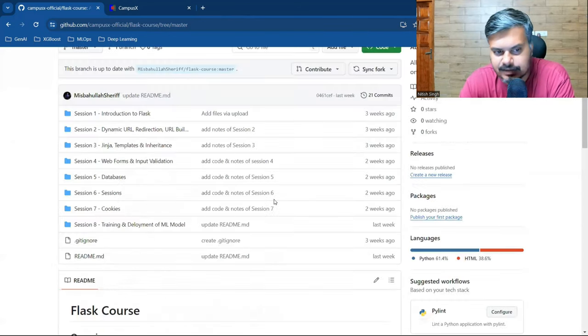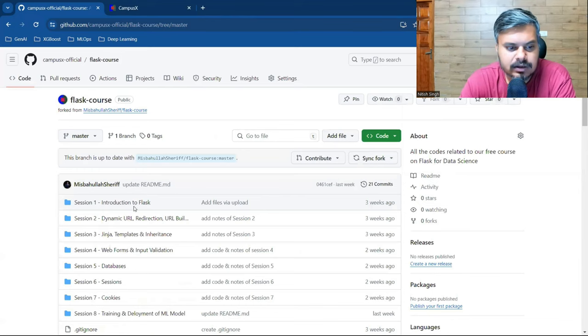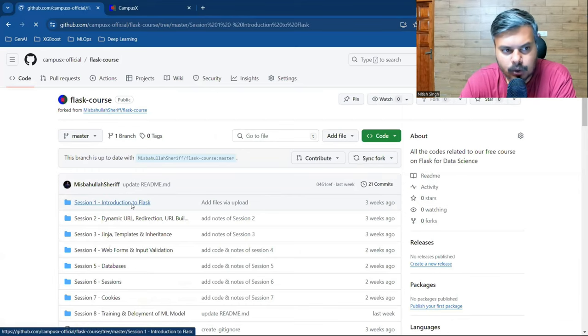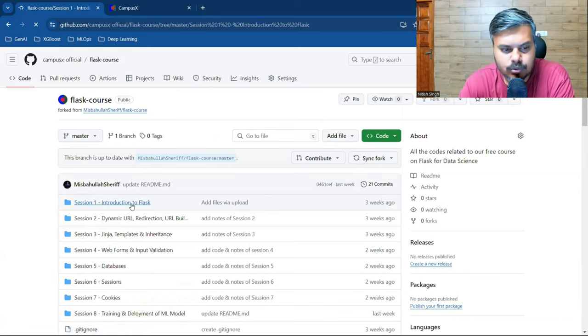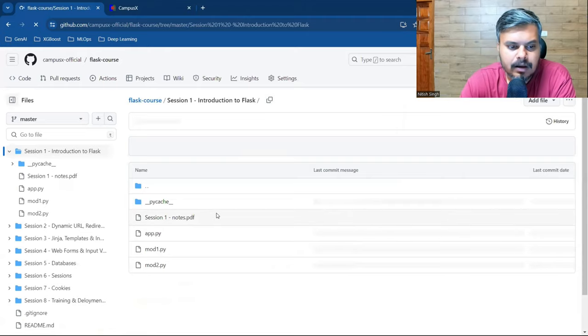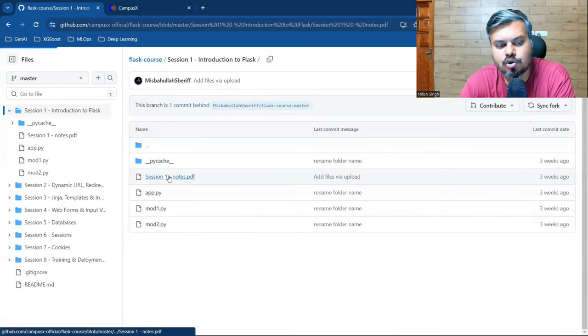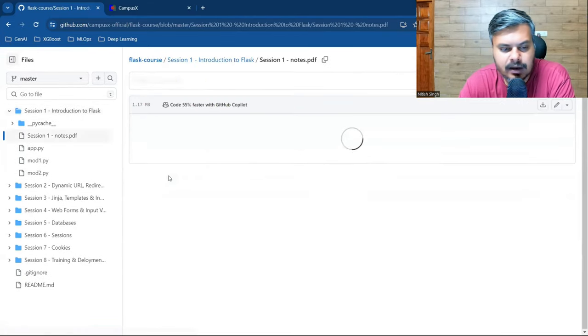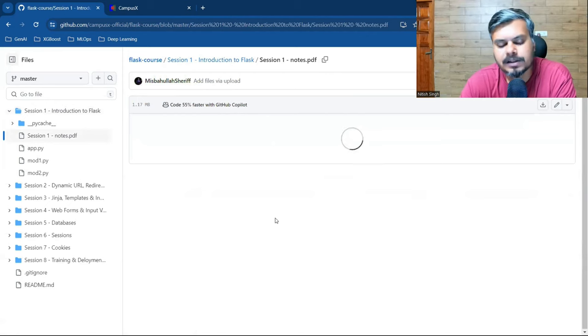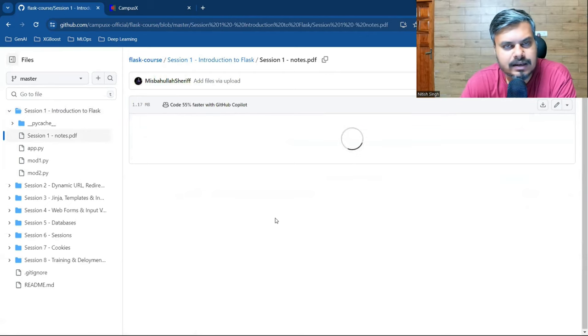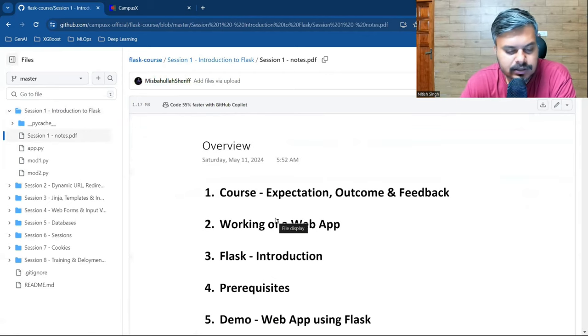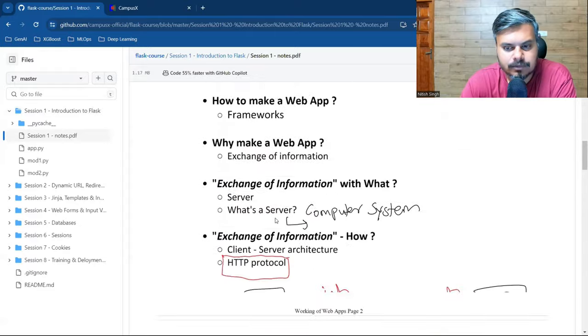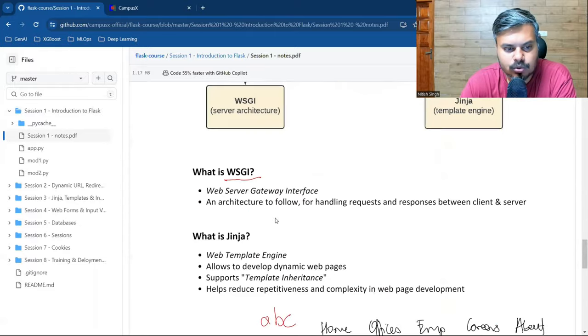This is an end-to-end course. If you go into the folders, not only will you find all the codes, but you'll also find all the notes that our team has used. You can see these are the notes.